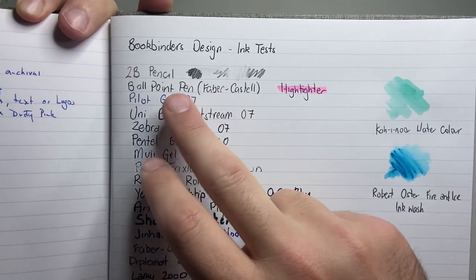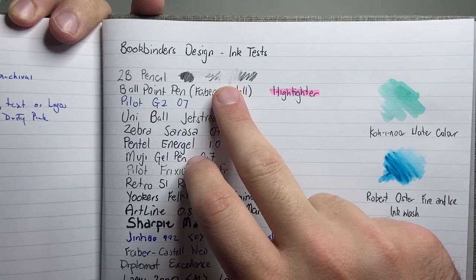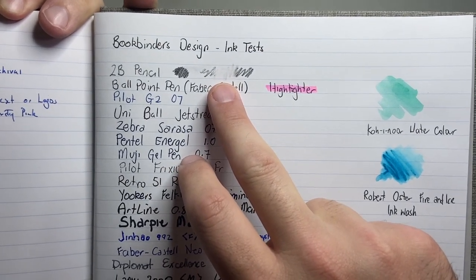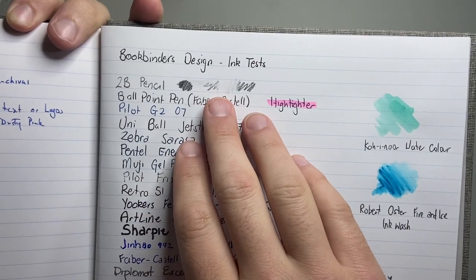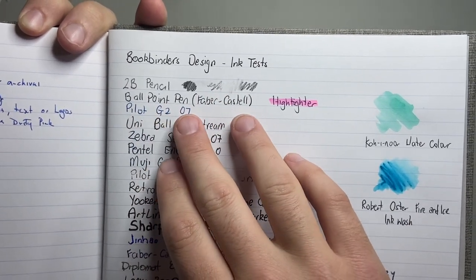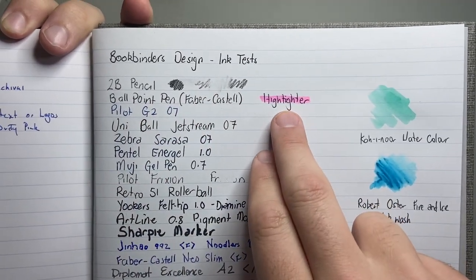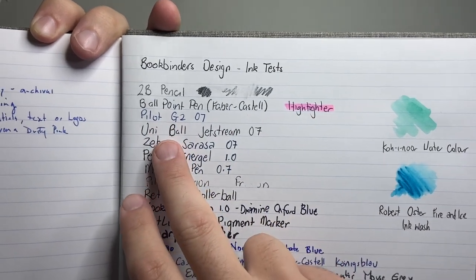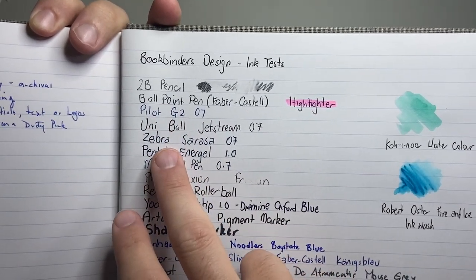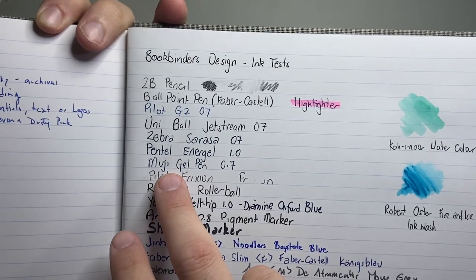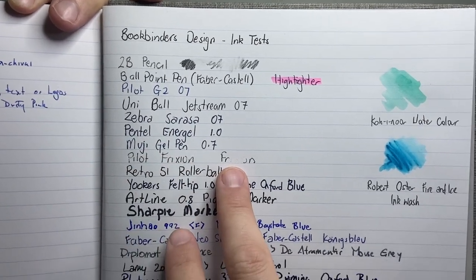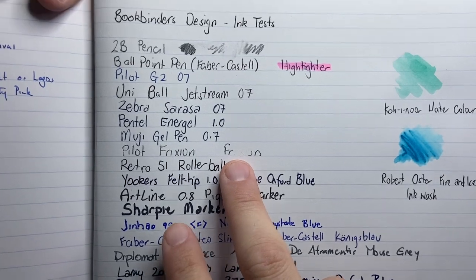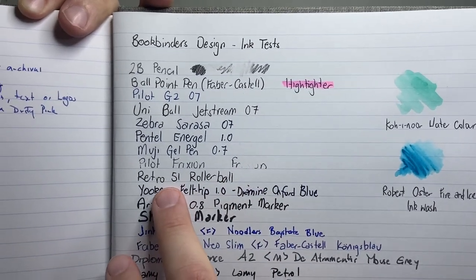So a 2B pencil, which erased fairly well with very little effort. Like you could, if I rubbed harder, it would come off. A Faber-Castell ballpoint pen, a highlighter, Pilot G2, Uniball Jetstream, a Zebra Sarasa, Pentel Energel, Muji gel pen, a Pilot Friction, which erases nicely, although it does still leave an indent, but that is typical on a lot of paper.